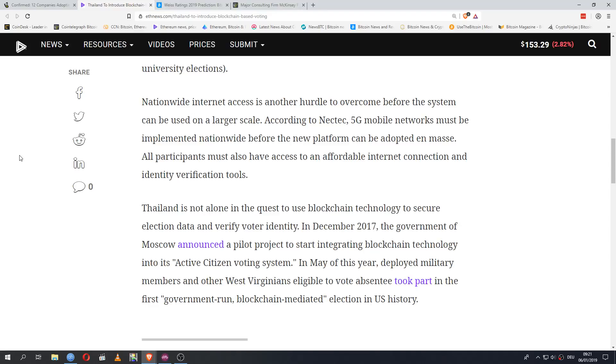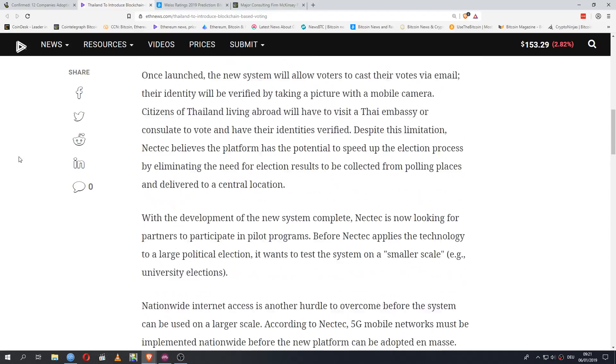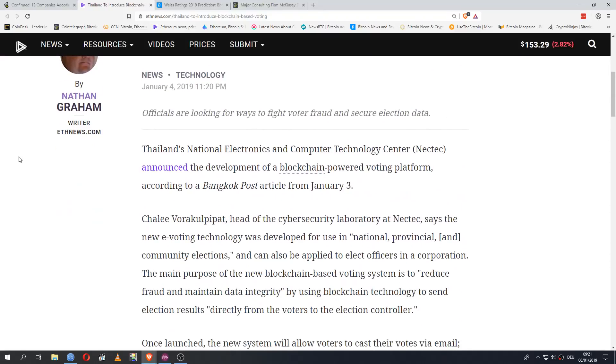Nationwide internet access is another hurdle to overcome before the system can be used on a larger scale. According to NECTEC, 5G mobile networks must be implemented nationwide before the new platform can be adopted en masse. All participants must also have access to an affordable interconnection and identity verification tools. And this is interesting, because the big issue, or rather historically, electronic voting has often been touted as a response to fraud. As a way to counter voter fraud and make everything more transparent and secure. But in reality, it has often done the opposite. Especially in America, there have been constant problems with electronic voting. With it turning out that a lot of these voting machines were easily manipulated.